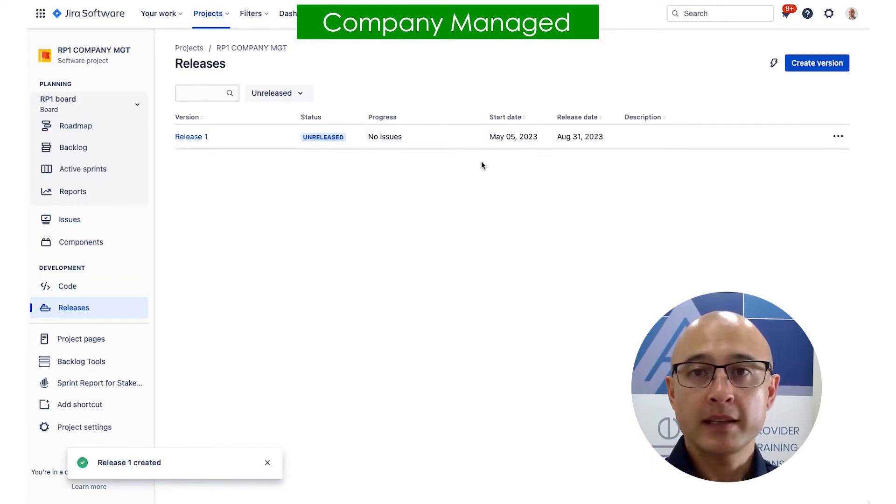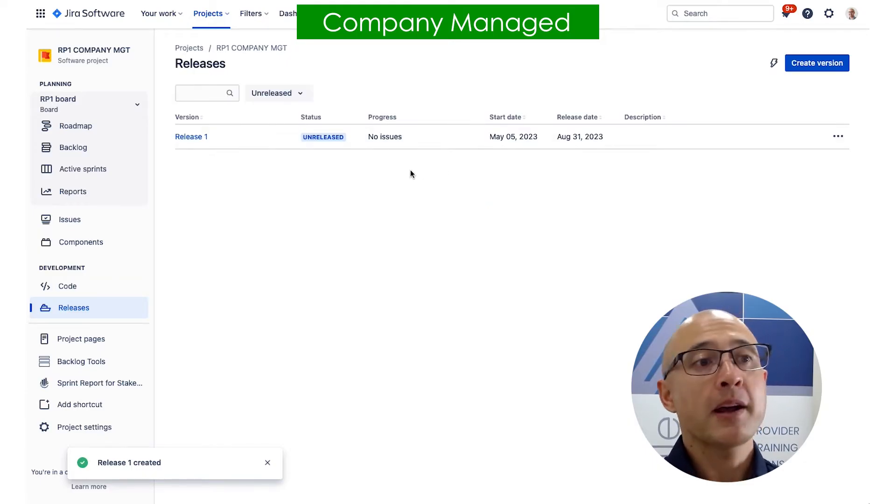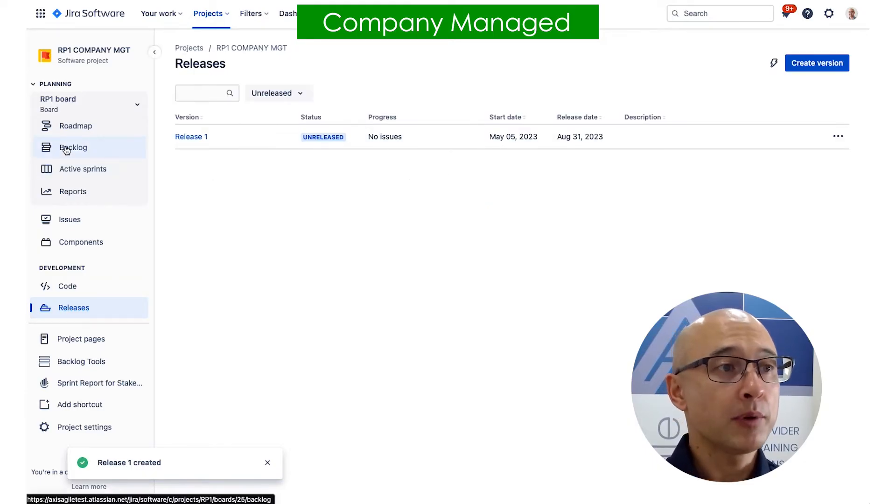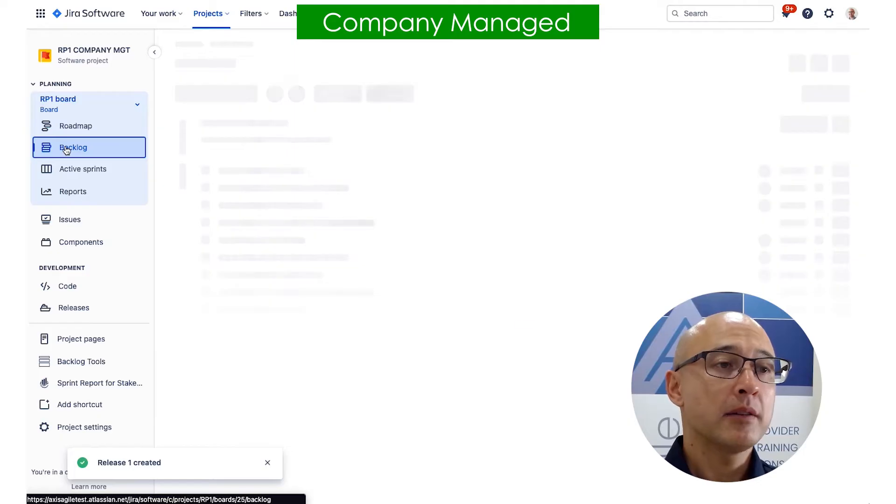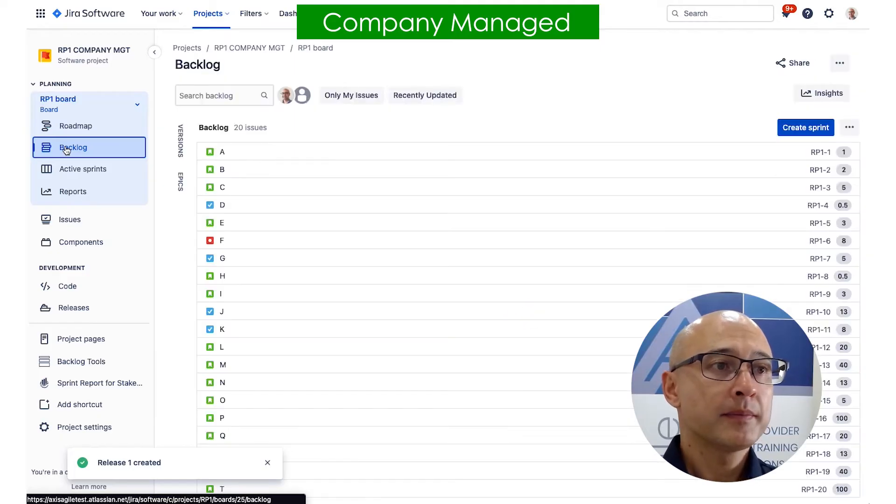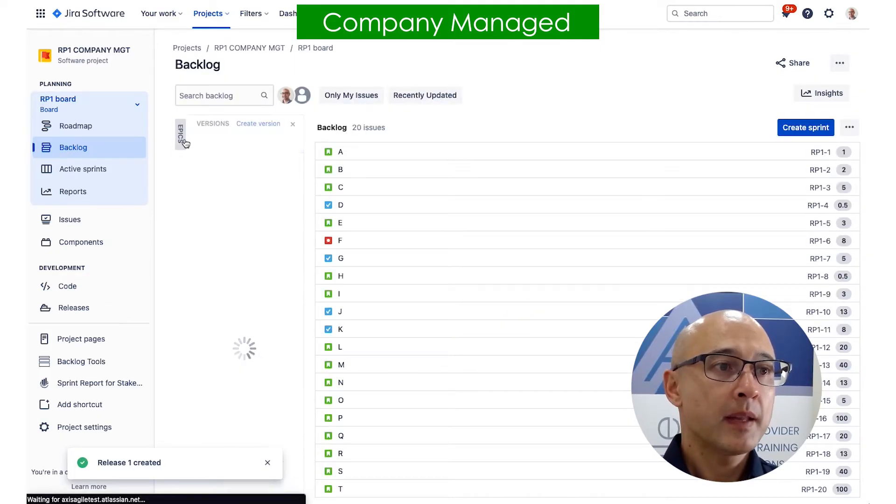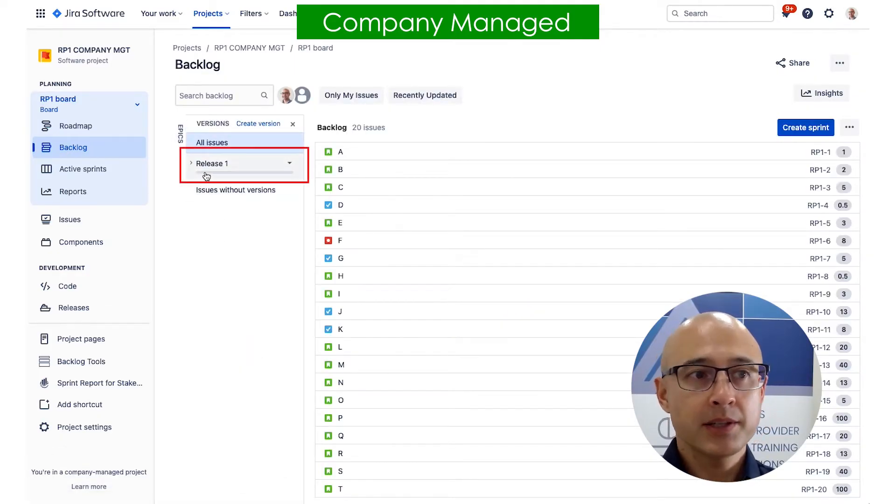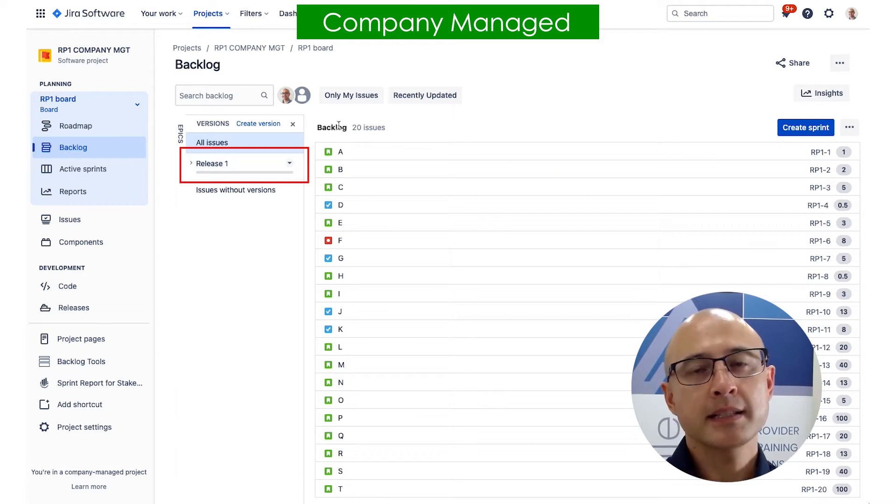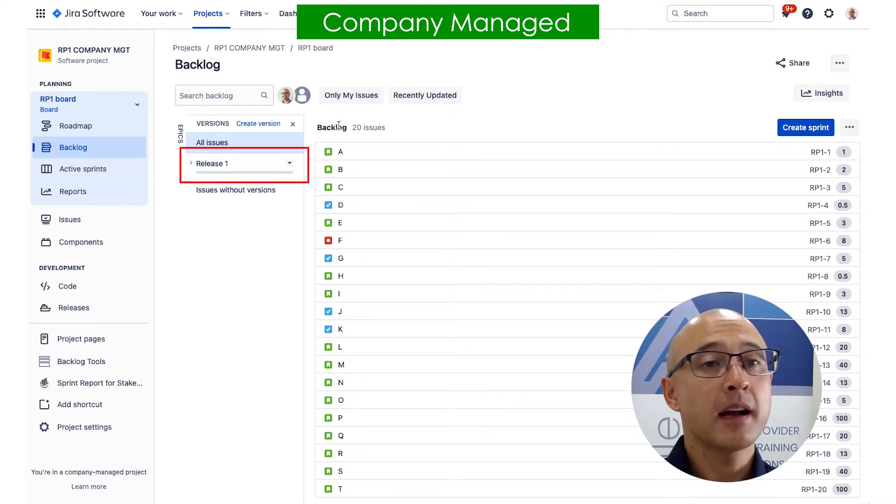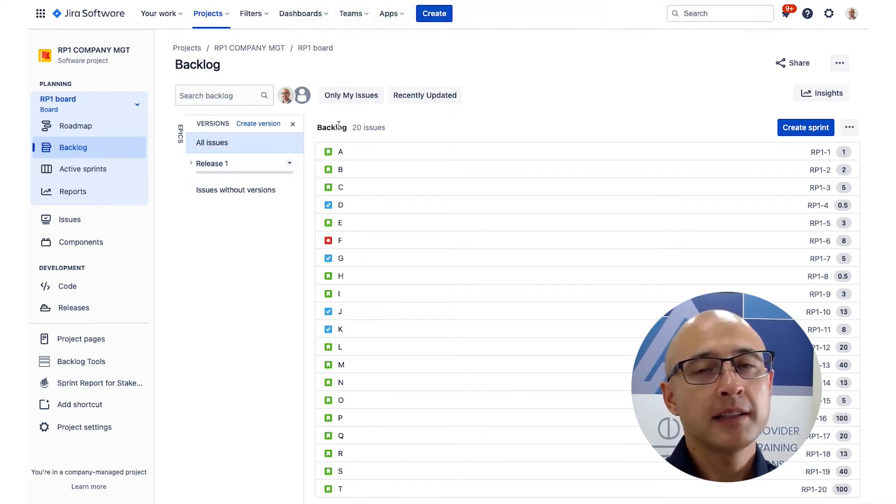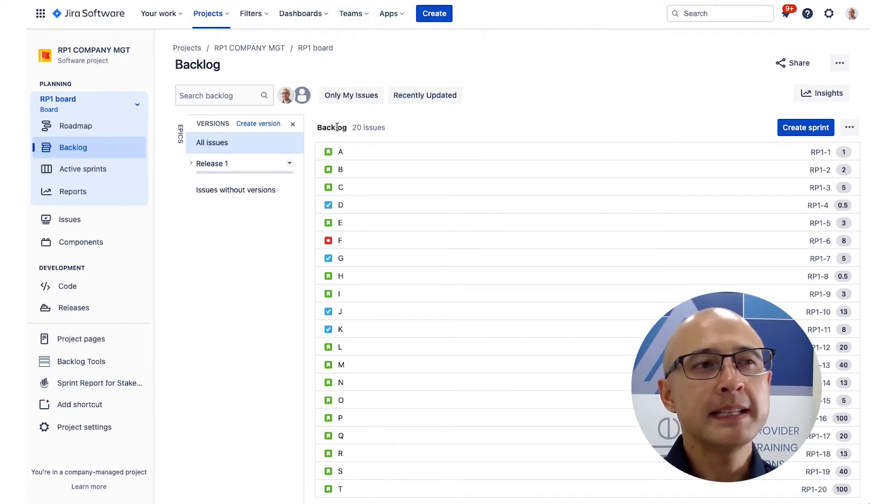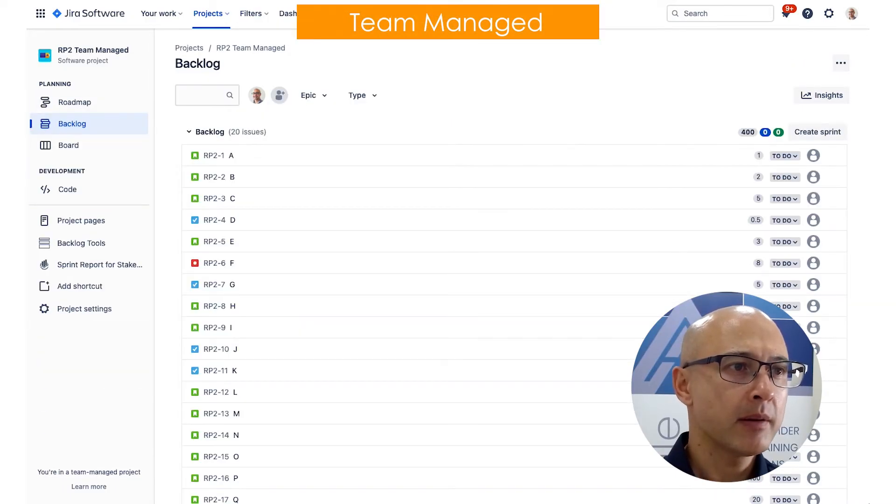And now we can see our release here. Now if I go back over to the product backlog view, you will notice that there's my version. So that's how you set it up in a company managed project. Now let's have a look at a team managed project.